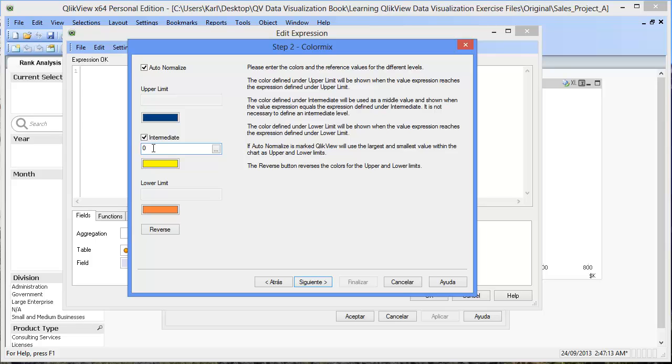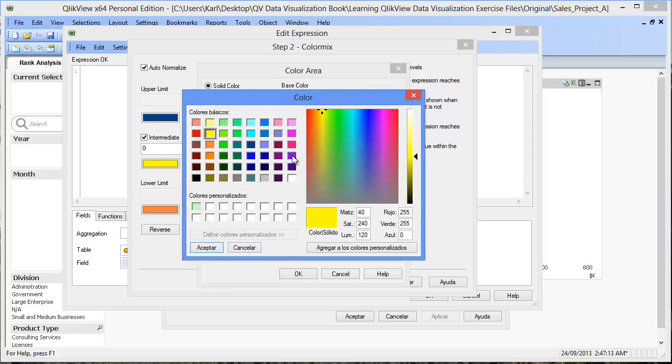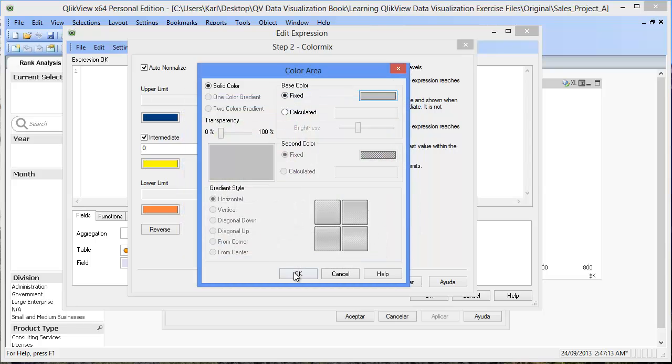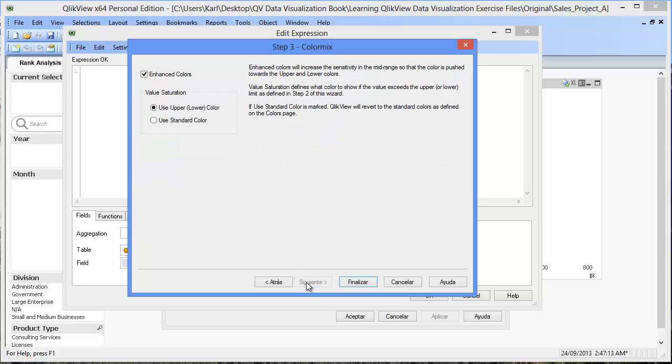Also, it is important to define the color that will define the intermediate section. This color should be neutral. So let's change the yellow color to a gray. After defining our color scheme, let's click Next.